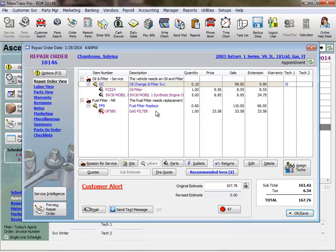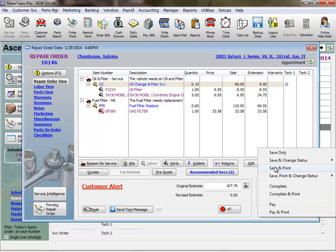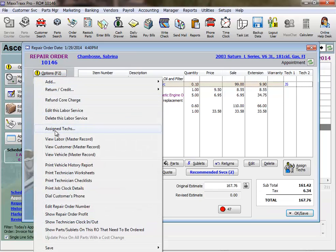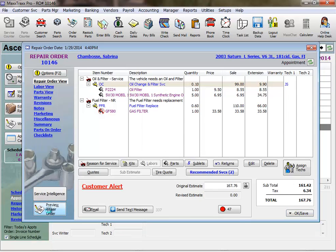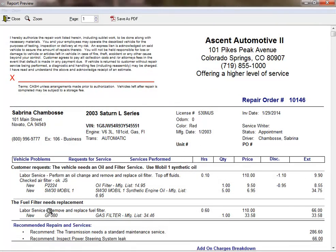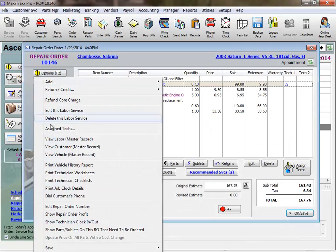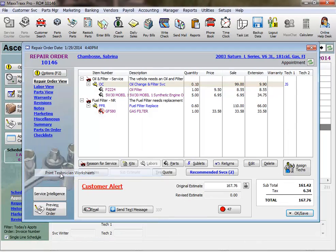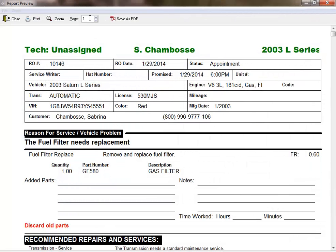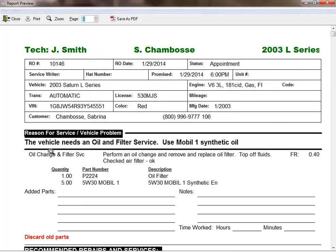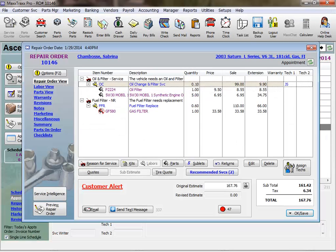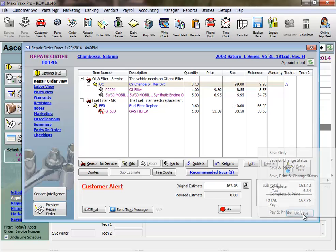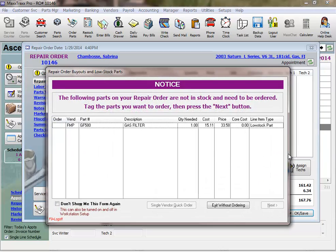This is the basic workflow to get an RO started. And you can print this repair order for the customer to sign and select to print a technician worksheet as well. This is what the repair order looks like. And this is what the technician worksheet looks like. In Service Writing Part 2, we'll review checklists, writing estimates for additional work, upselling, and saving declined work as recommended services. And this concludes the lesson on Service Writing in MaxTracks Part 1.